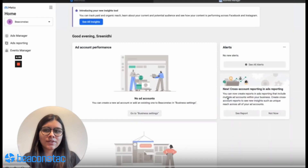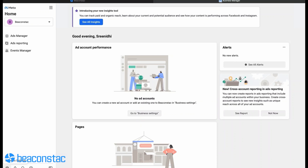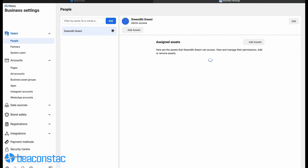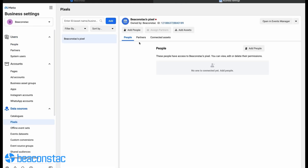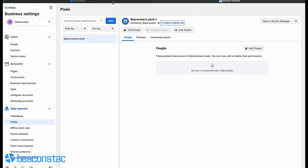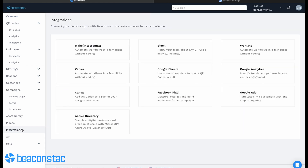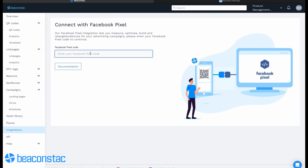Similarly, to integrate Beacon Stack with your Facebook or Meta Pixel account, you have to obtain your Pixel ID. Sign in to your Meta Pixel business account and click the gear icon in the bottom left column. Click Data Sources in the left menu, then click Pixel, and copy the ID. Now sign in to your Beacon Stack account, click Integrations in the left menu, click Facebook Pixel, paste the copied ID in the Facebook Pixel code field, and click Save.